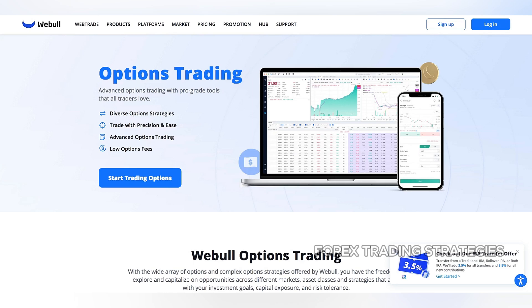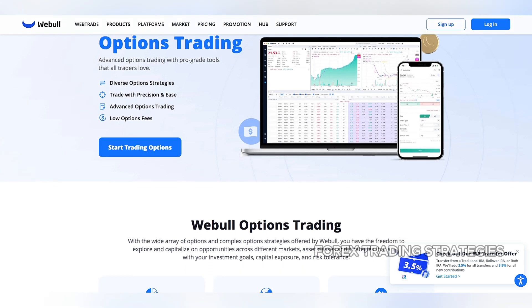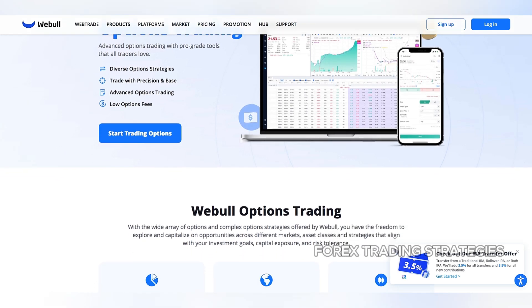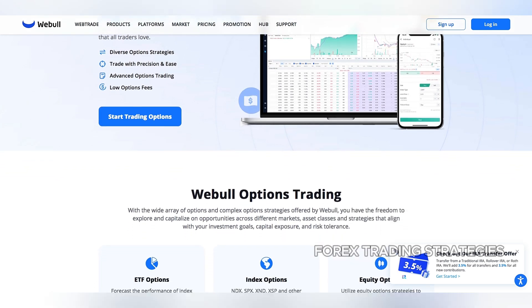Secondly, while many online brokerages have made options trading more accessible, the regulatory landscape surrounding these derivatives remains stringent. This is to protect investors from undue risk and to maintain market integrity.